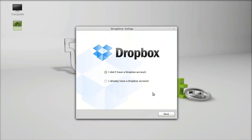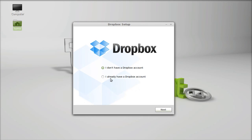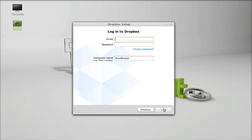Now Dropbox is completely installed. Here is the Dropbox setup, so you have to first create a Dropbox account. I already have a Dropbox account, so I am going to select this: I already have a Dropbox account. Click next. I will enter here my email and password associated with the Dropbox account.